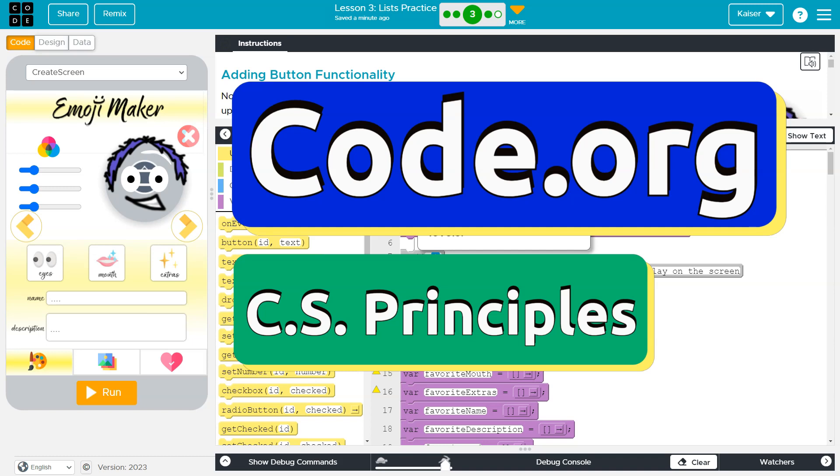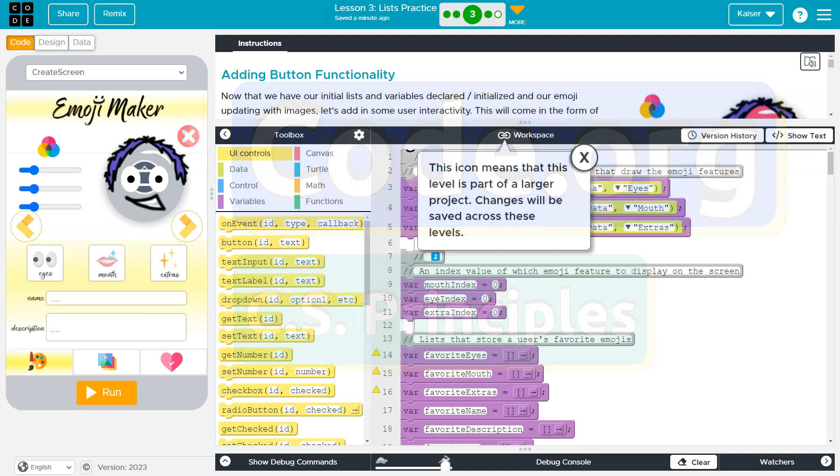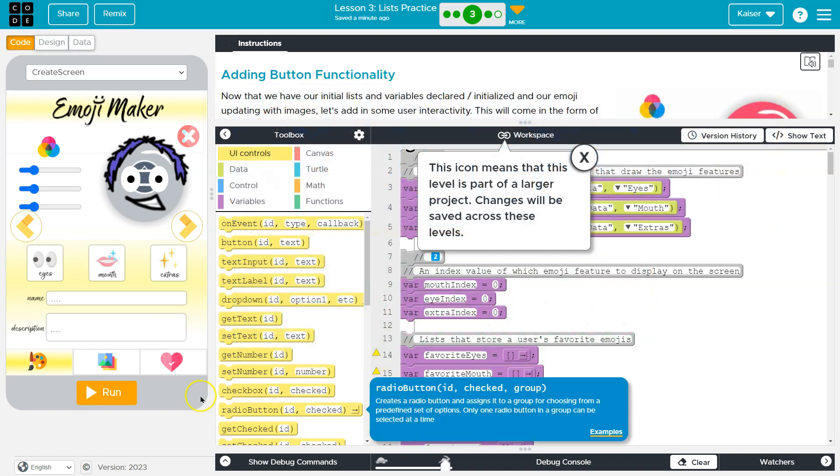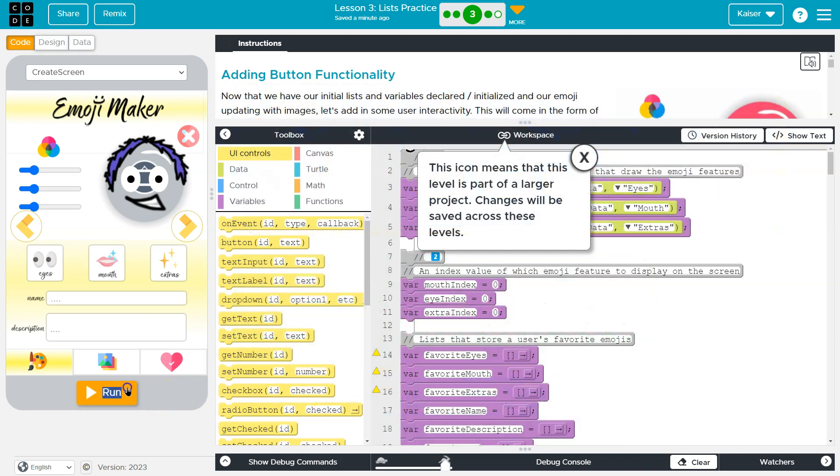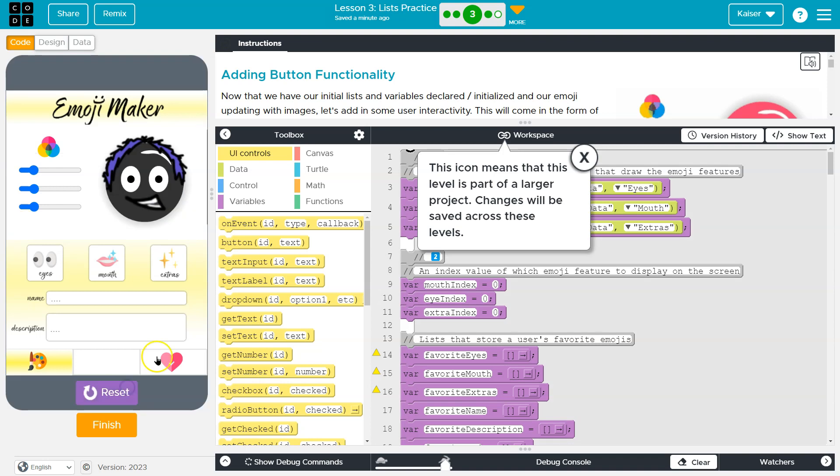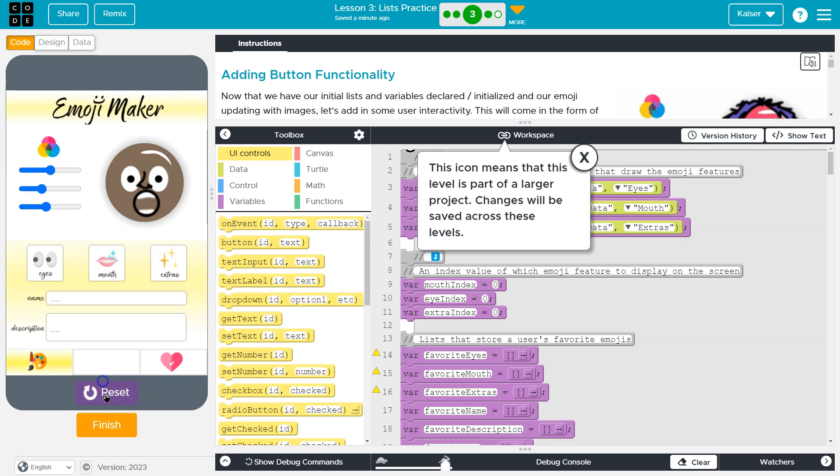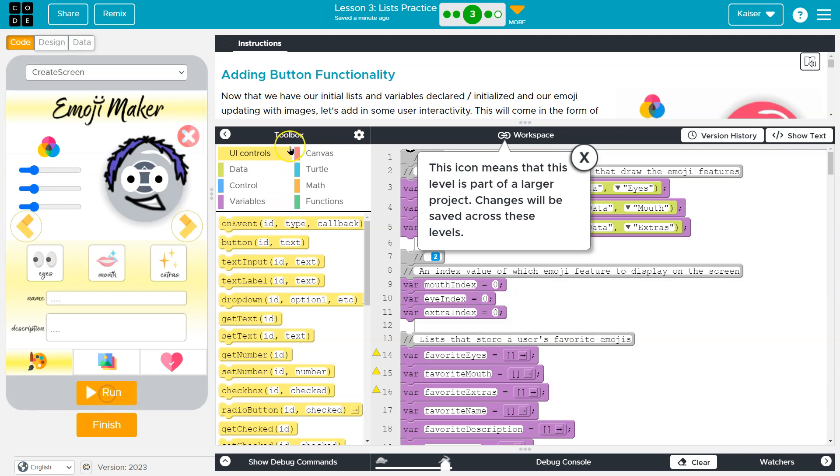This is code.org. Let's see what we're doing. So we have our emoji maker. Let me hit run and we have some basic functionality, obviously.